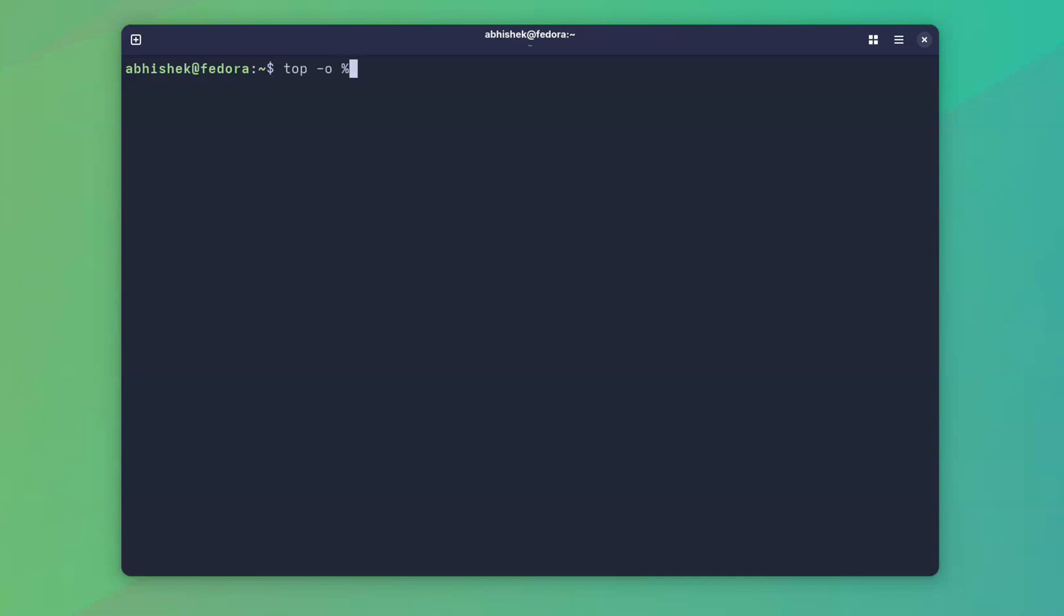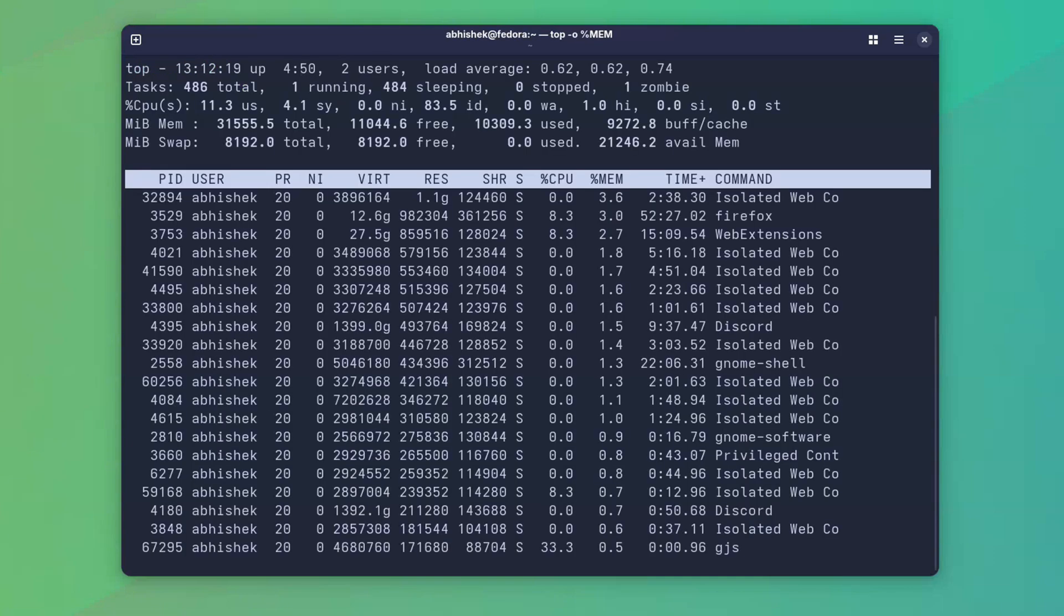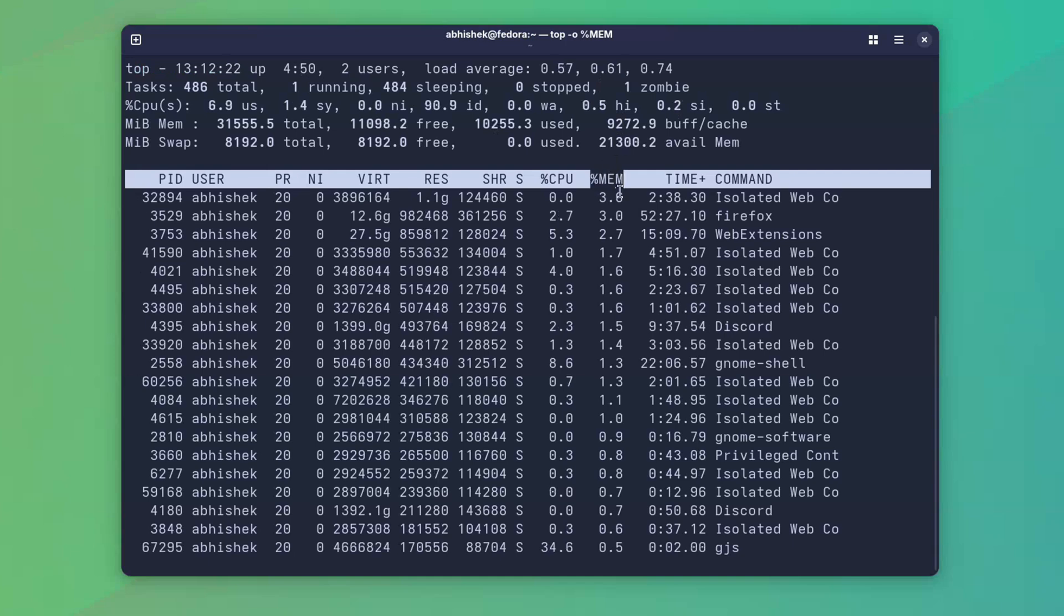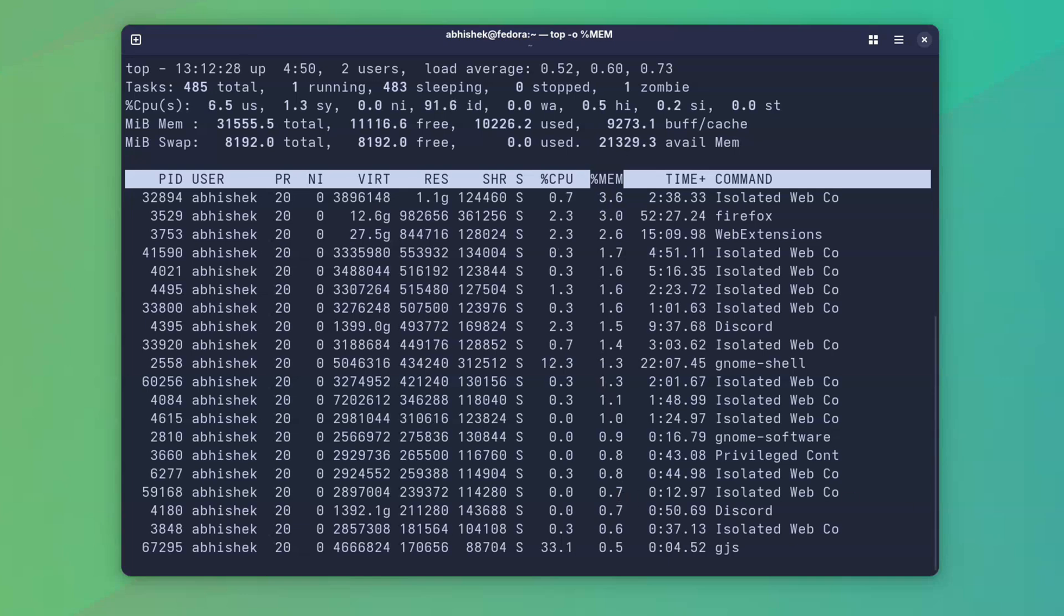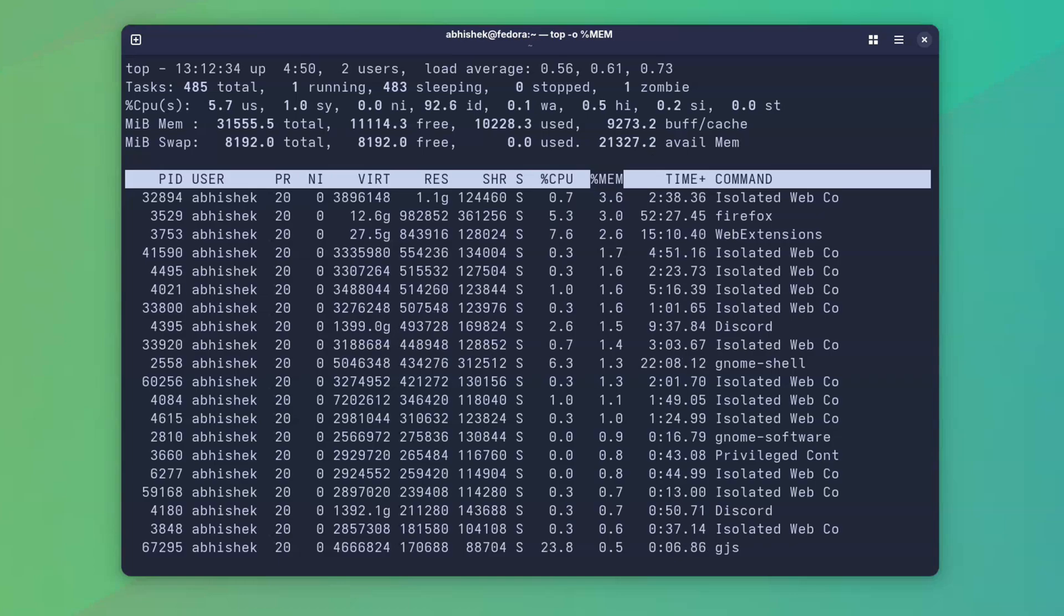Sorting top by memory. By default, top sorts by CPU. But with -o, you can sort by memory or actually any other metric. And you can do it interactively as well. That I will show you in the next section.